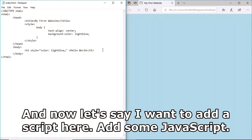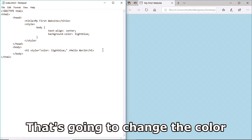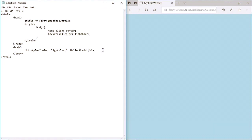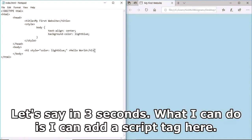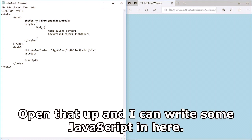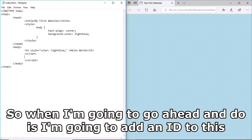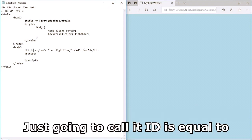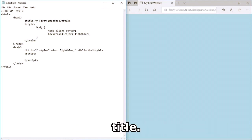Now let's add a script with some JavaScript that's going to change the color of the 'Hello World' text back to black in three seconds. I'll add some script tags and write some JavaScript in there. First I'm going to add an id to this h1 element.